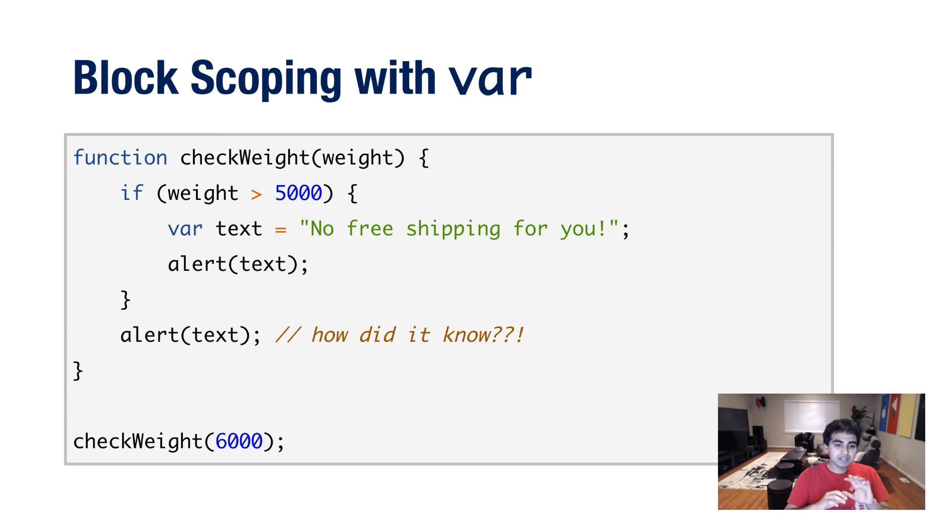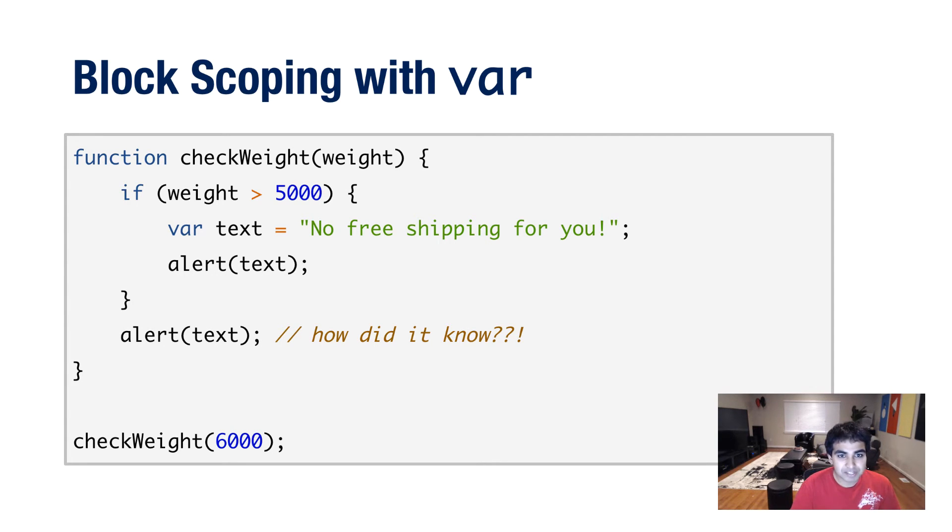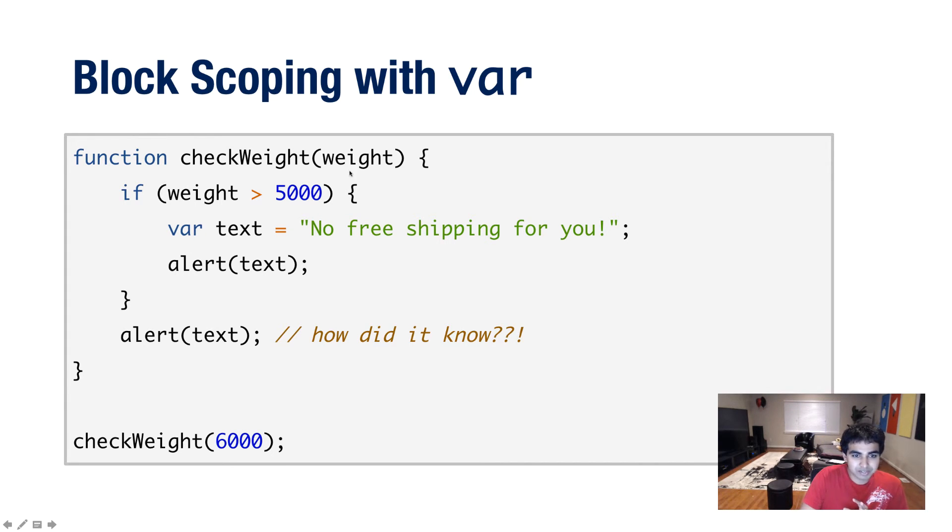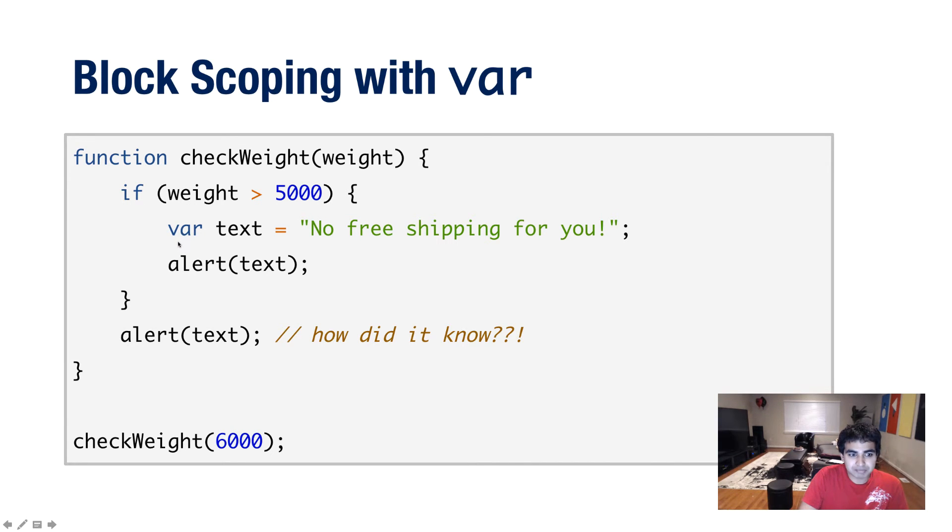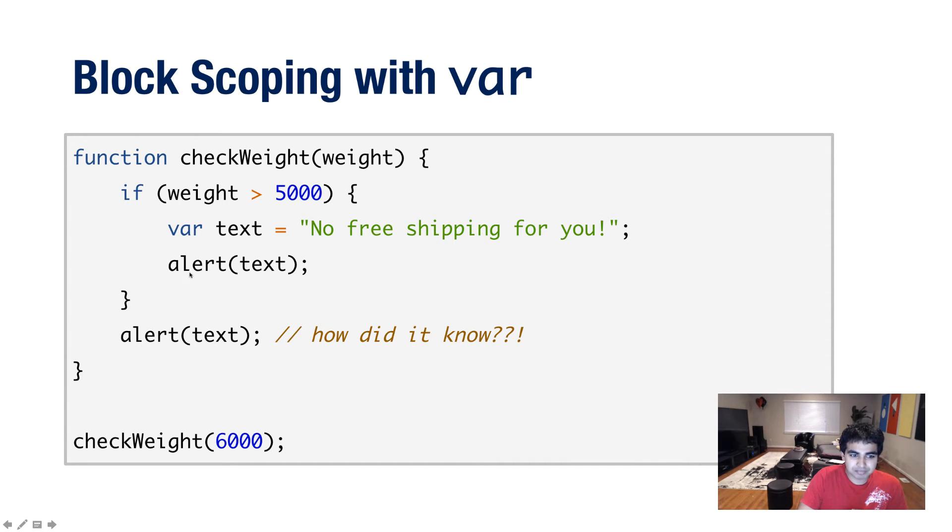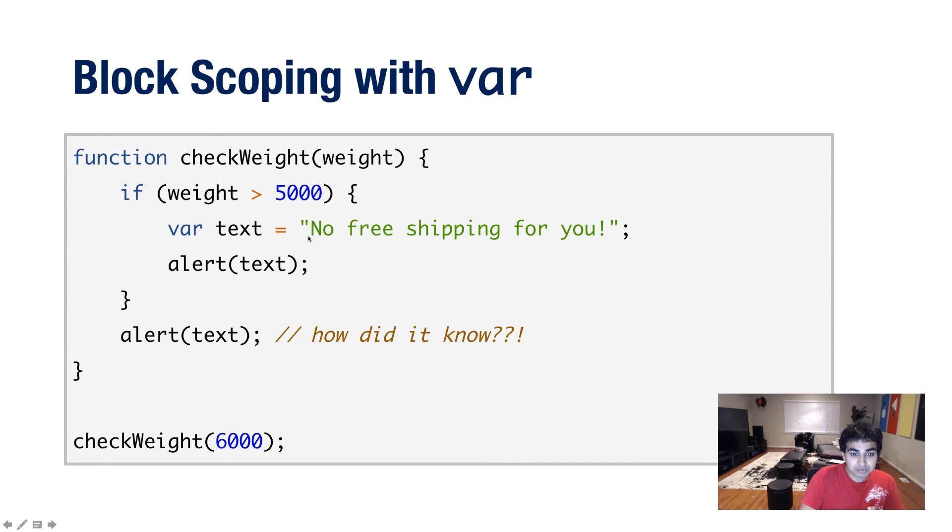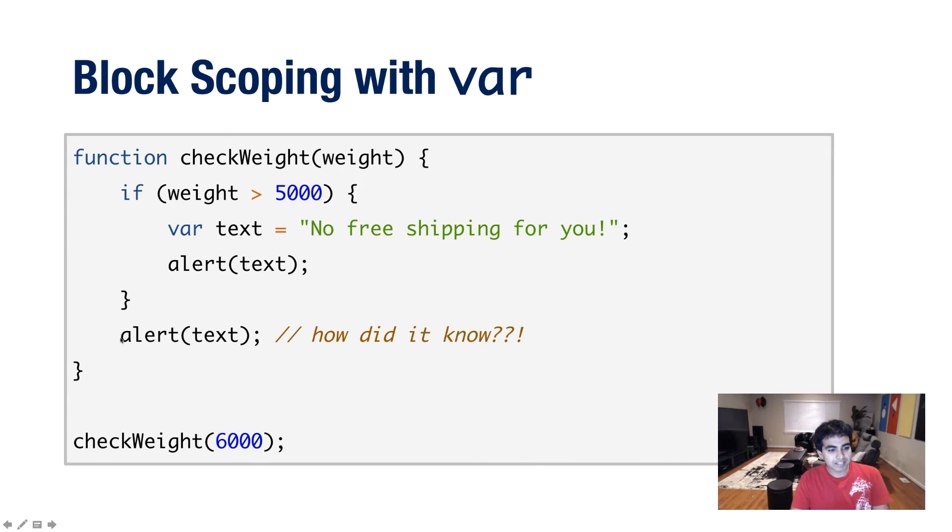Now let's go one level deeper. Let's talk about the variable, in this case, declared inside a block statement, like our if statement in this case. So here I have a function called checkWeight. And here I'm saying that inside this if statement, I'm going to declare a variable called text as no free shipping for you. And just like before, I'm going to display the content of this text in an alert statement when this line hits. And so when I run this code, you'll see no free shipping for you displayed for the first time. Great.